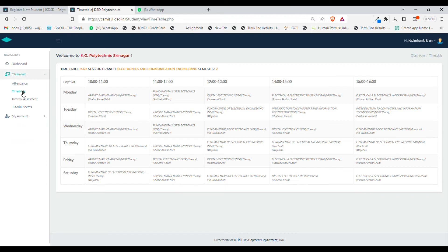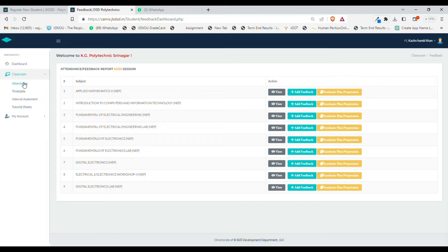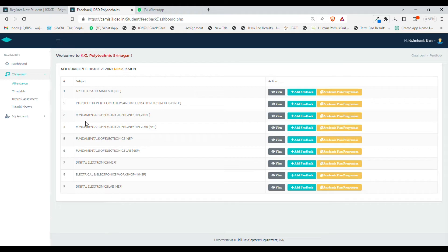You can check your timetable from here by clicking the timetable option. From the attendance option, you can check the number of subjects you have in this semester, view the number of lectures you have attended, add feedback, and check academic plan progression.